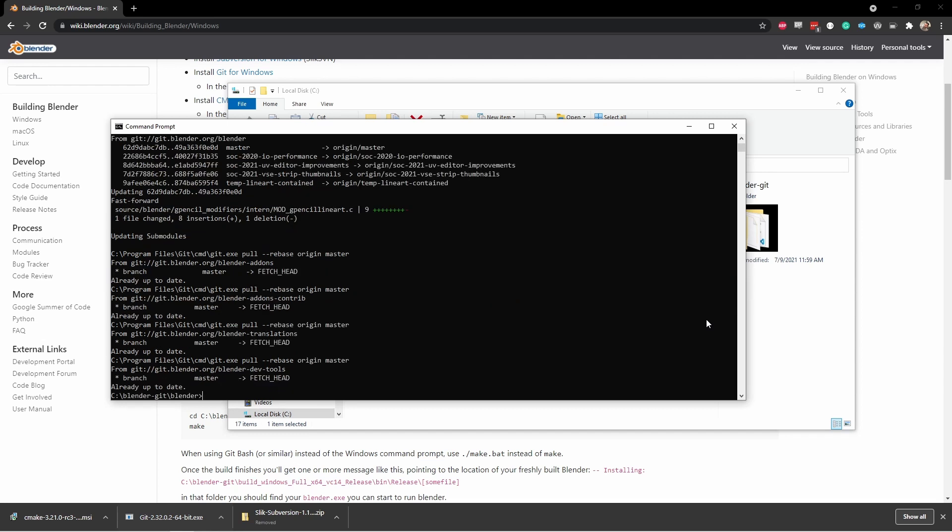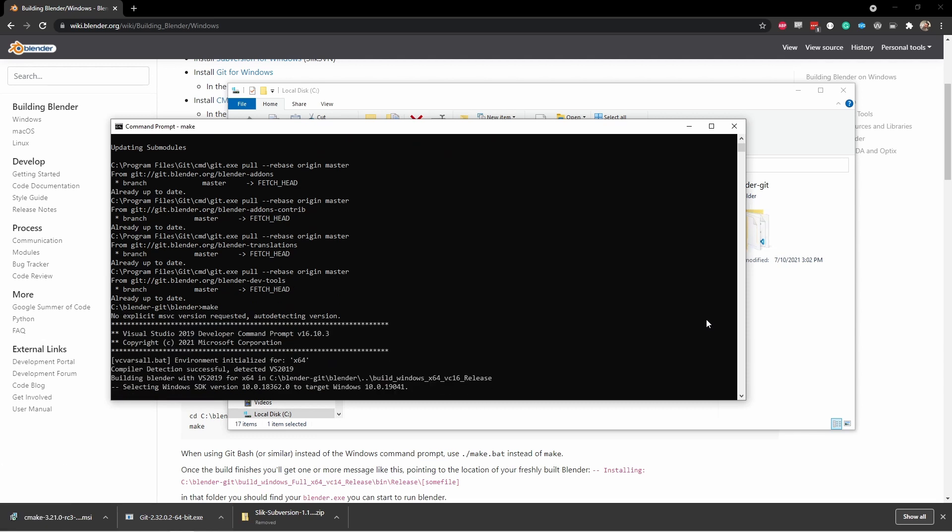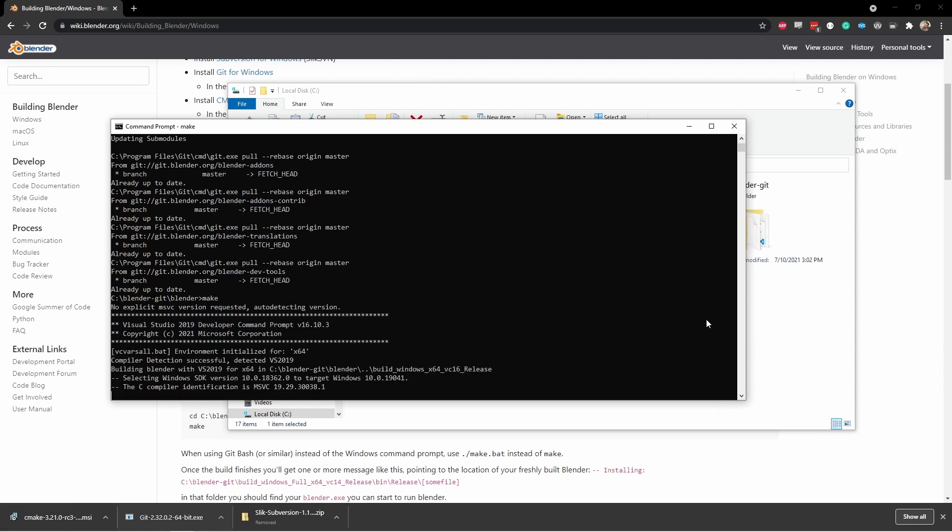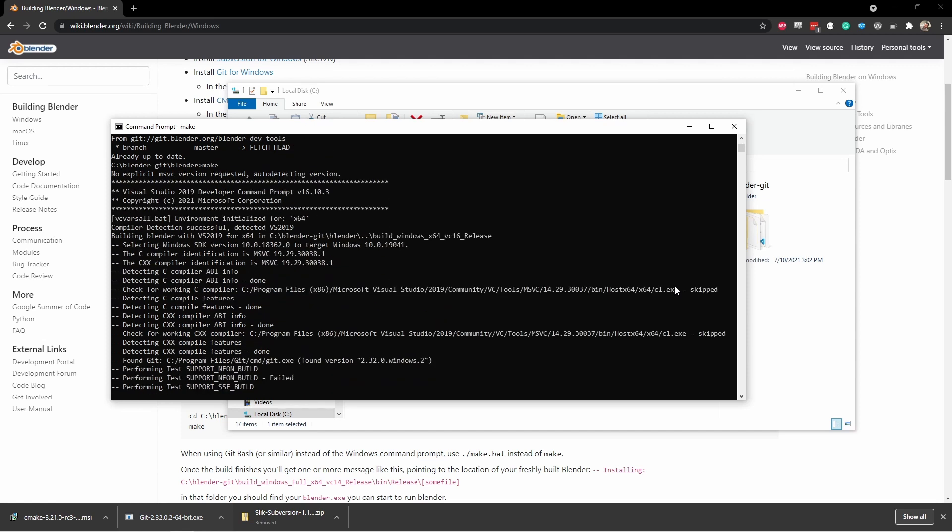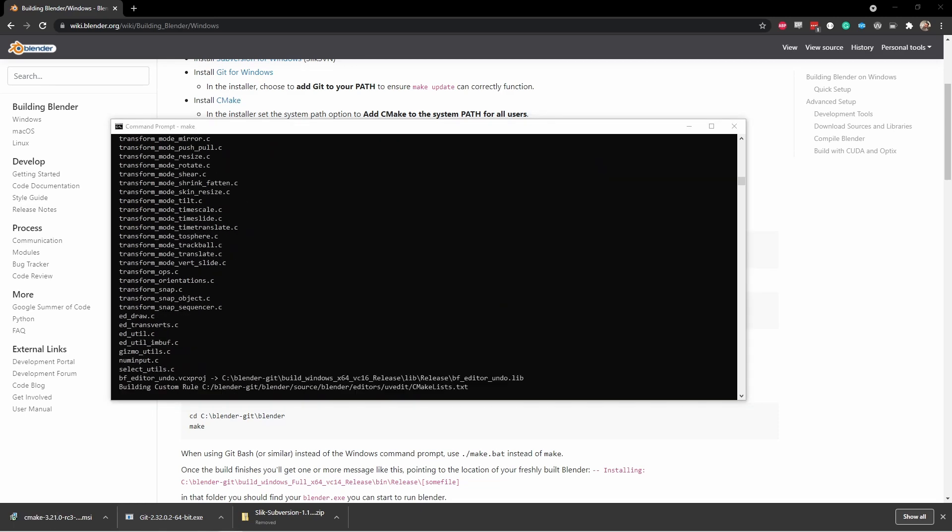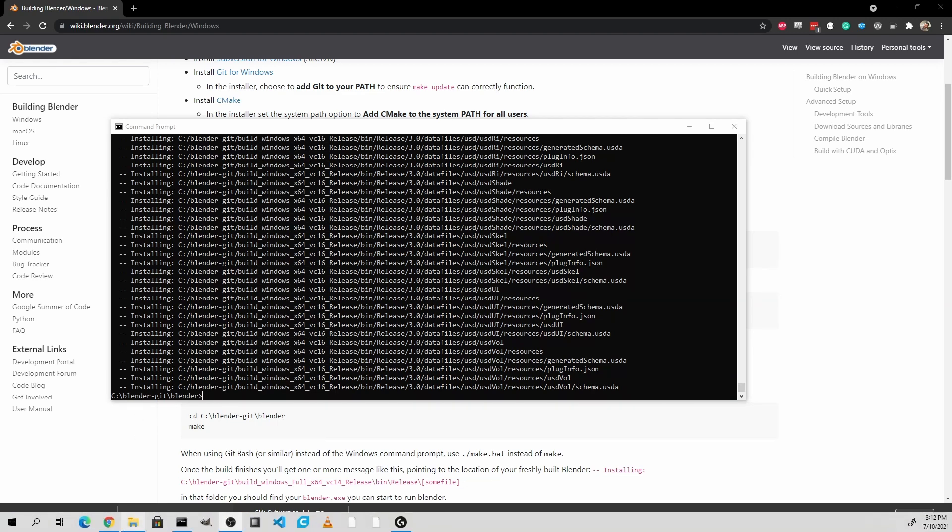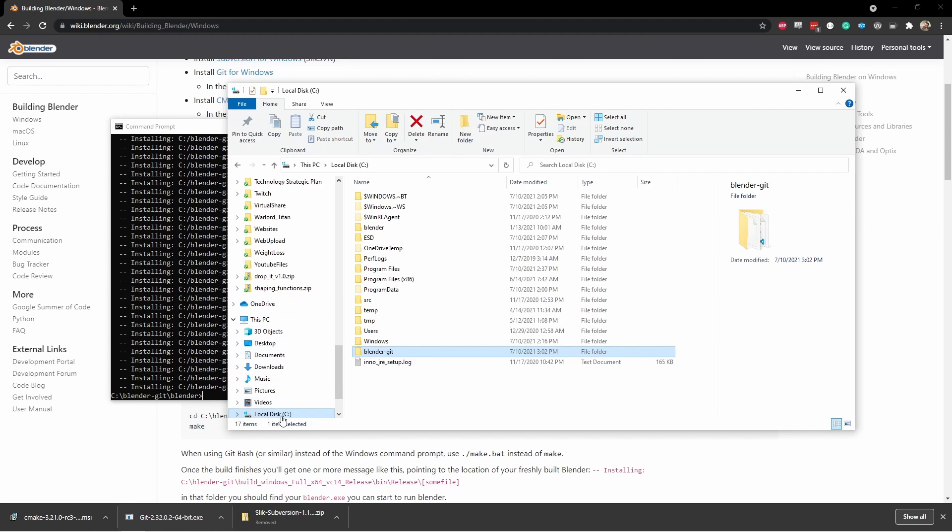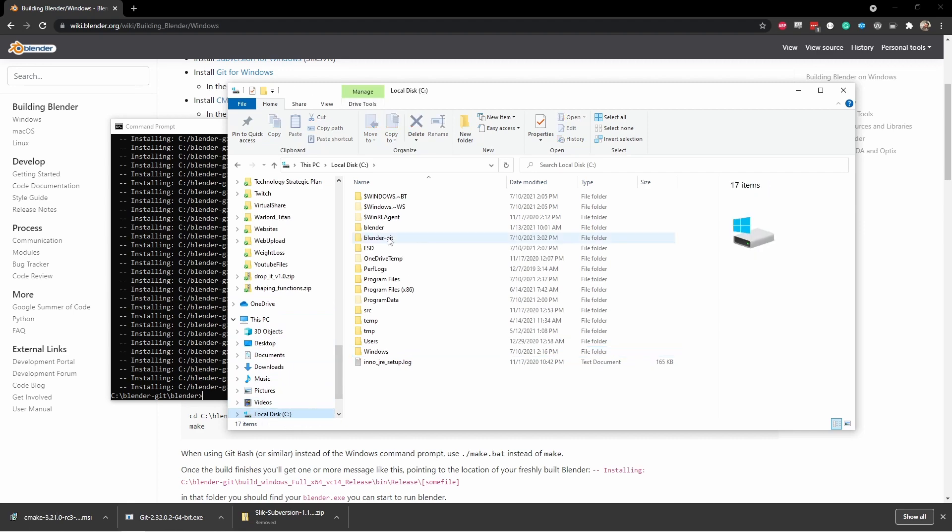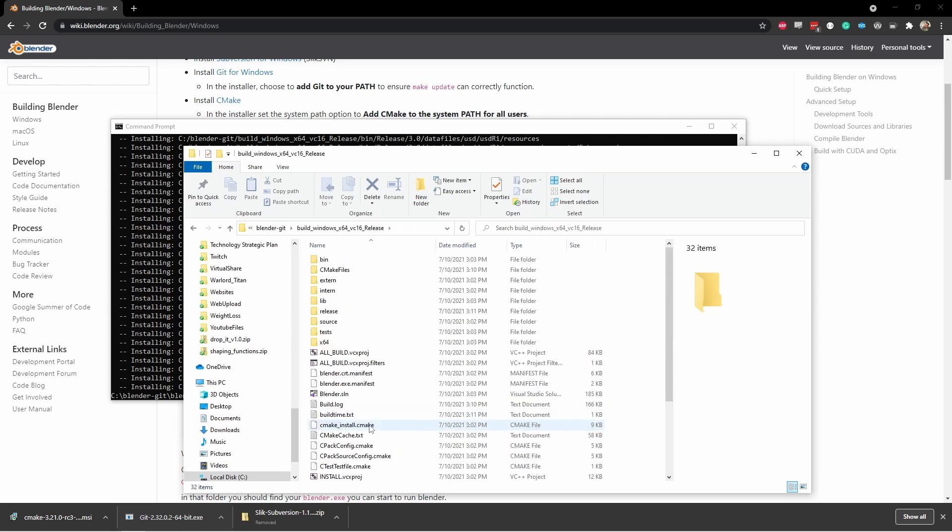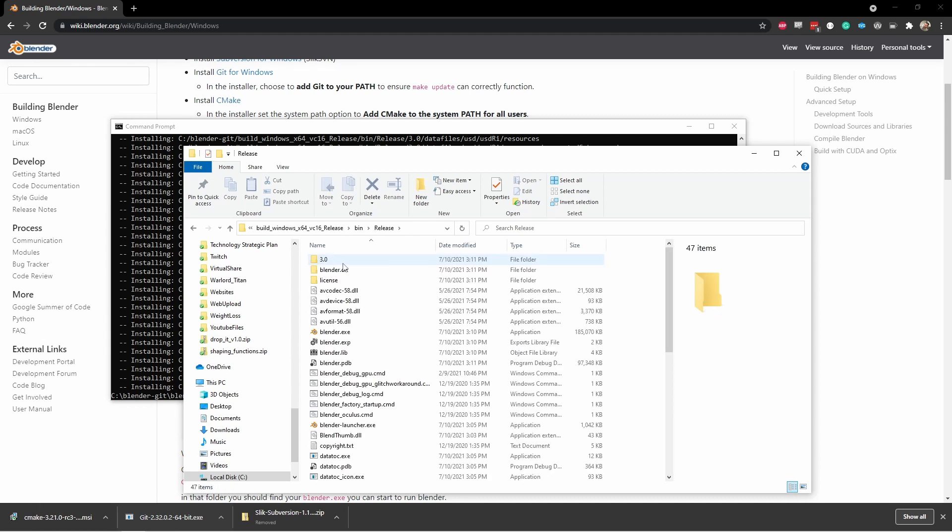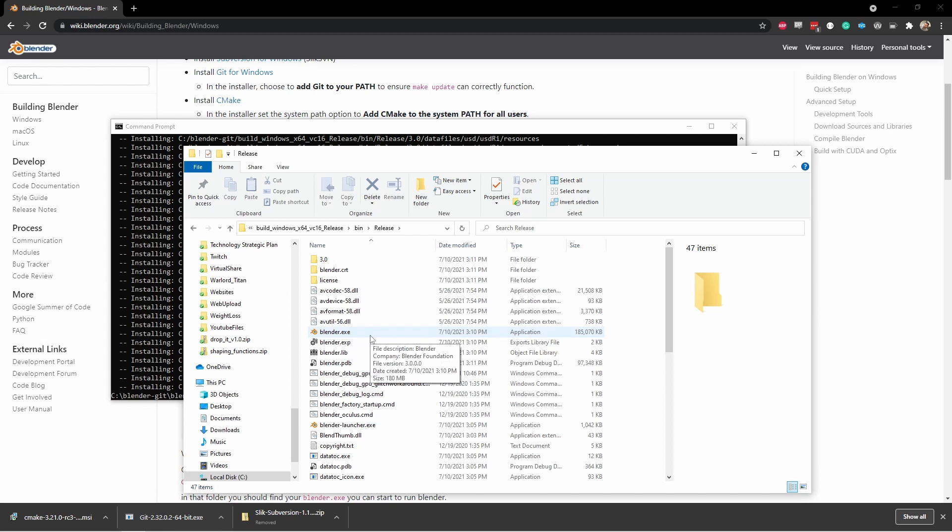Now that make update is completed, from the c colon backslash blender dash git slash blender folder, we're going to run the command make. This will do a default build for Blender. The first time you run this command, it will take quite a while to compile. Once the build process is complete, and you return to the command prompt, open up Windows File Explorer. From your side panel, go down to your C drive, double click on Blender Git, and then double click on the folder named Build Windows x64 vc16 release. In that folder, there'll be a bin folder, and under there is a release folder. This folder contains the Blender install that you just built. If you double click on the Blender.exe file in this folder, Blender should launch.